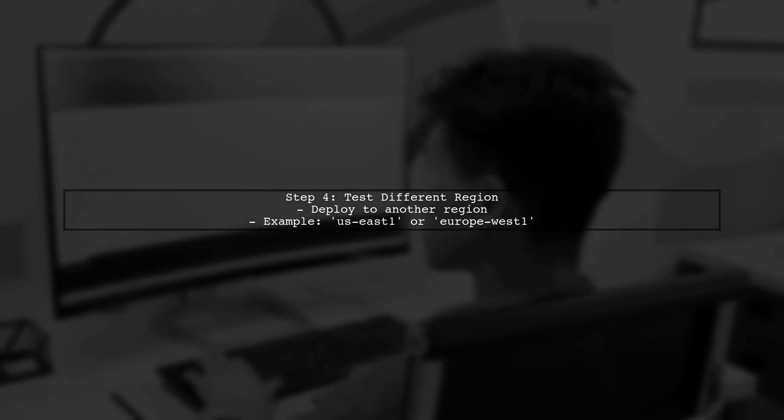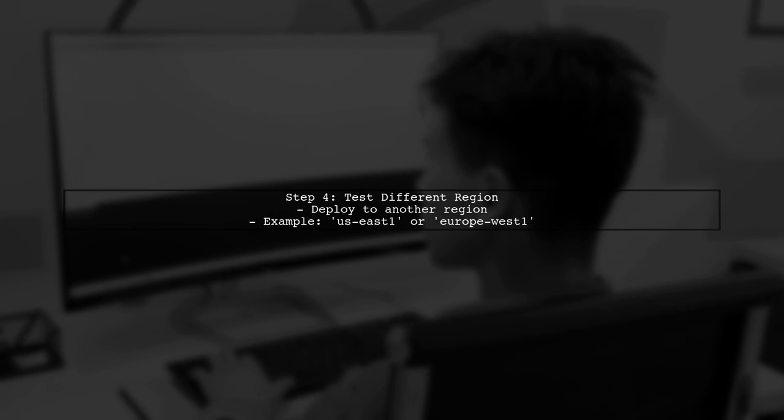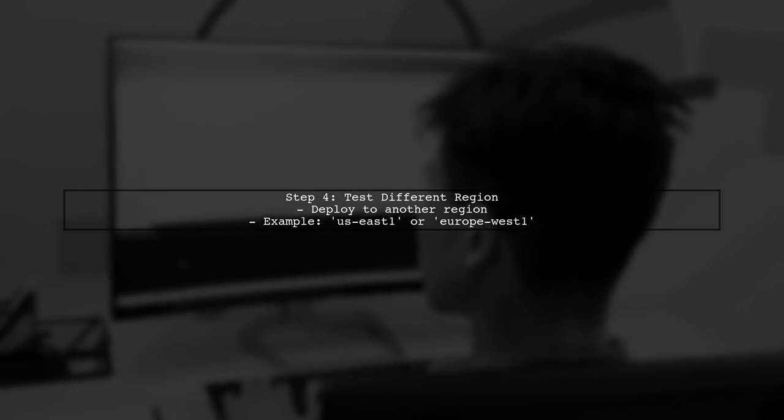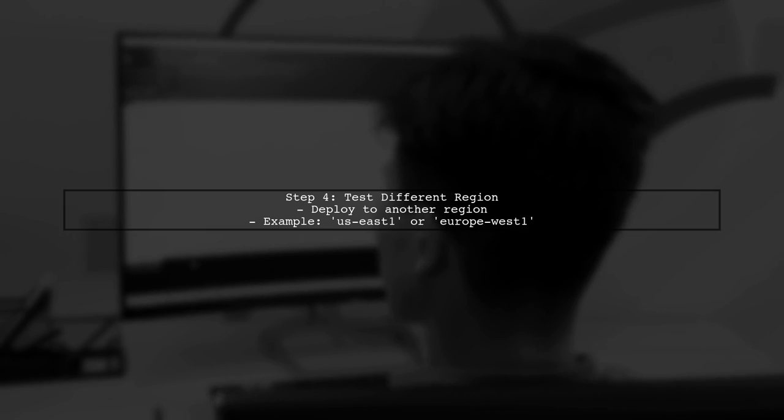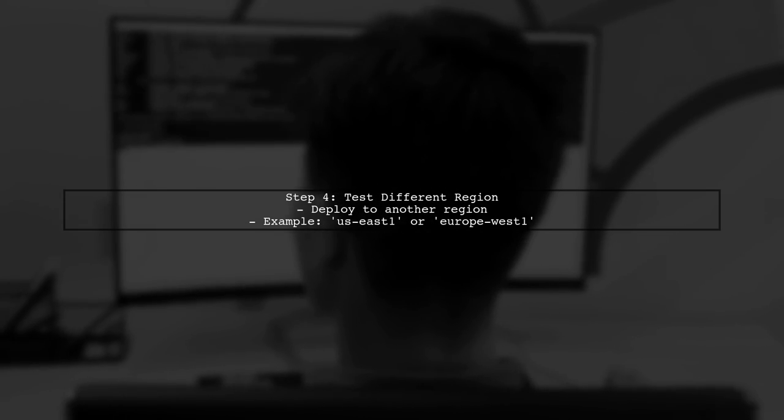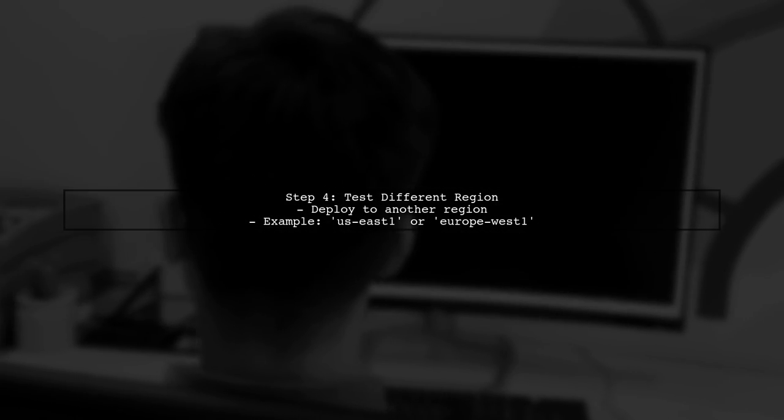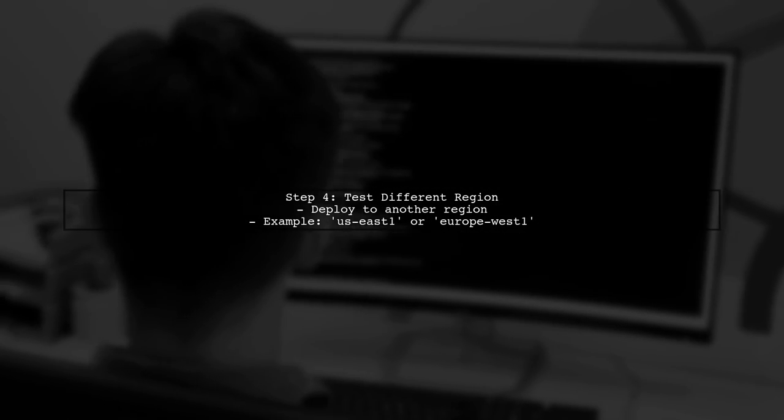Finally, if everything seems correct, try deploying the function to a different region to see if the issue persists. This can help isolate whether the problem is specific to US Central 1.